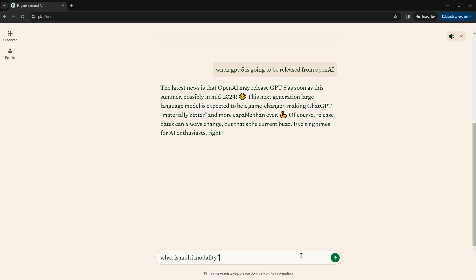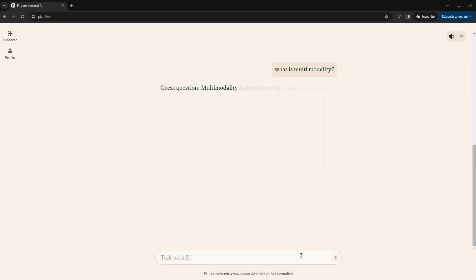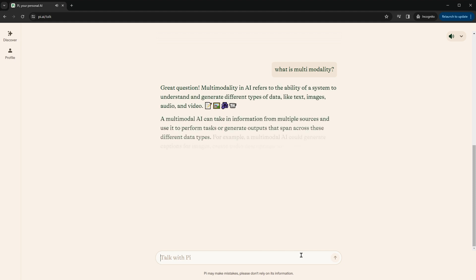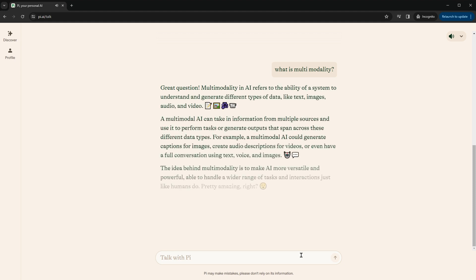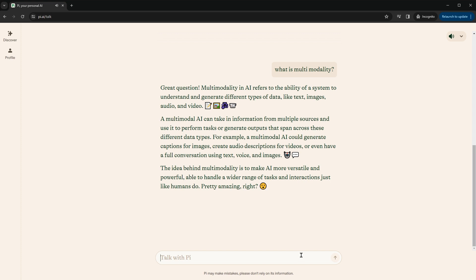Okay. What is multimodality? Great question. Multimodality in AI refers to the ability of a system to understand and generate different types of data, like text, images, audio, and video.